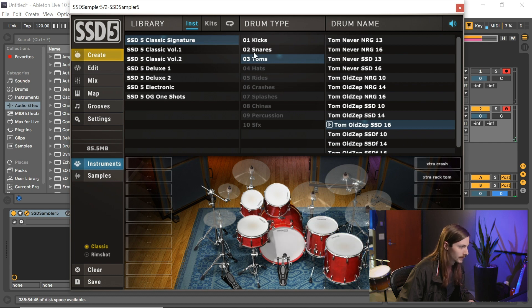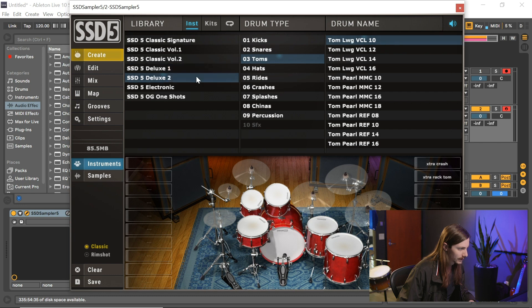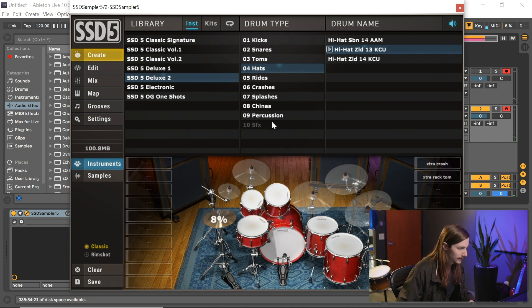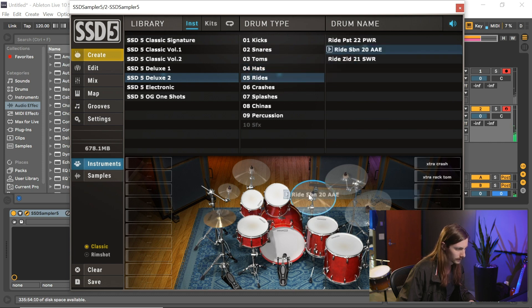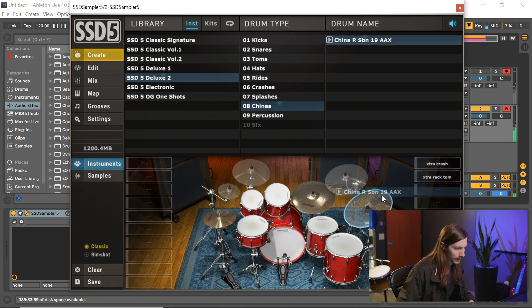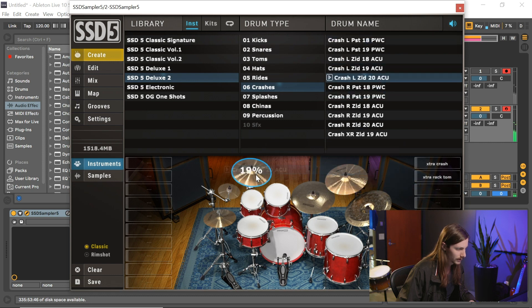And let's go over to the deluxe 1, actually deluxe 2, and let's throw on this high hat. Let's do this ride, let's go with this China, let's go with this crash and this crash.